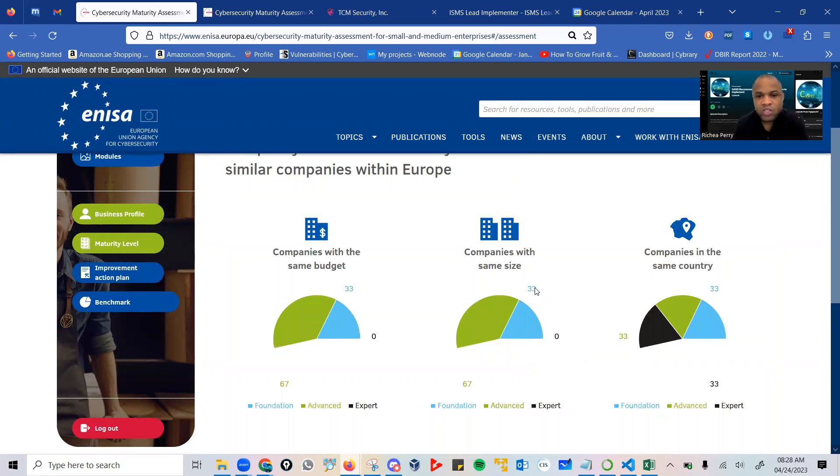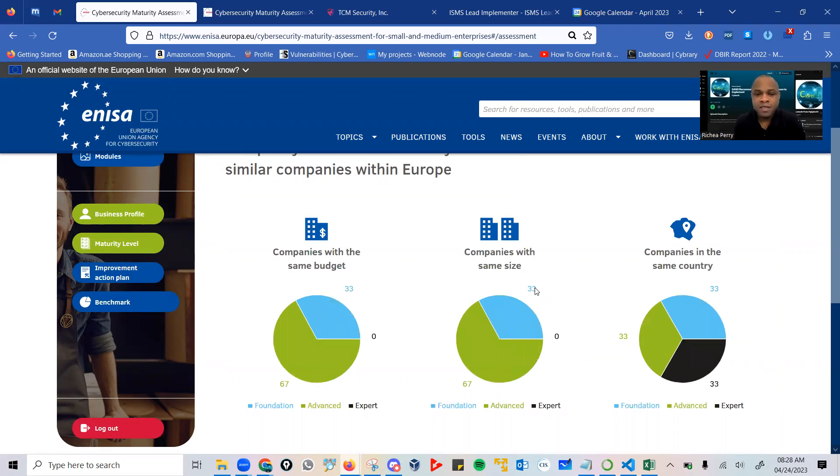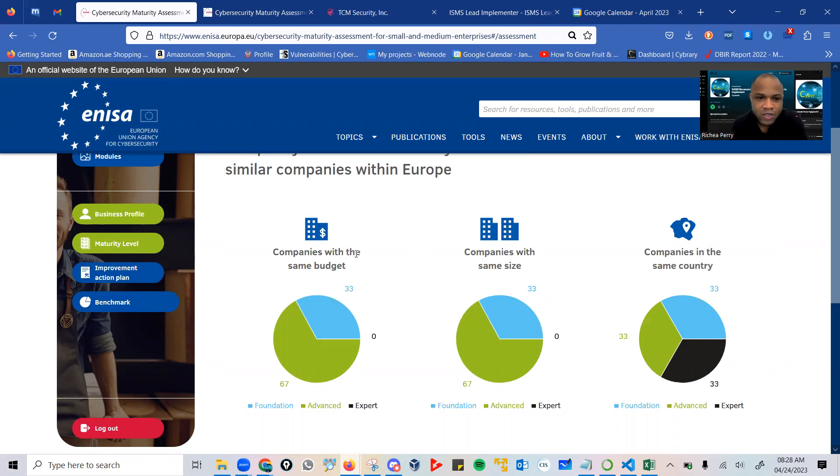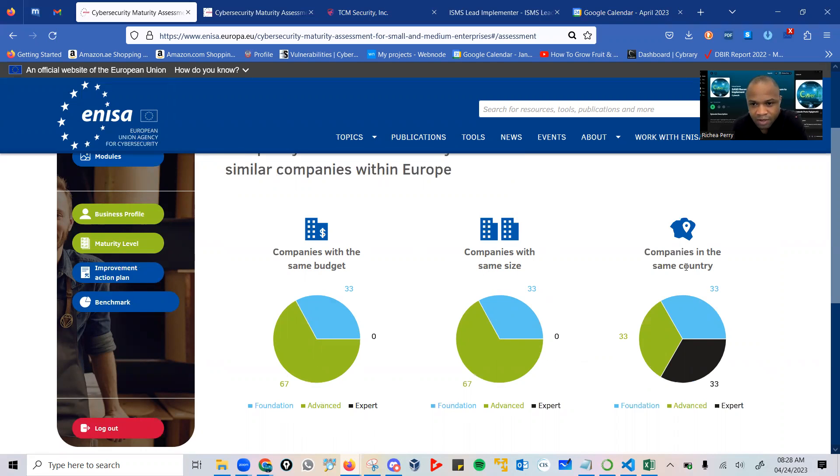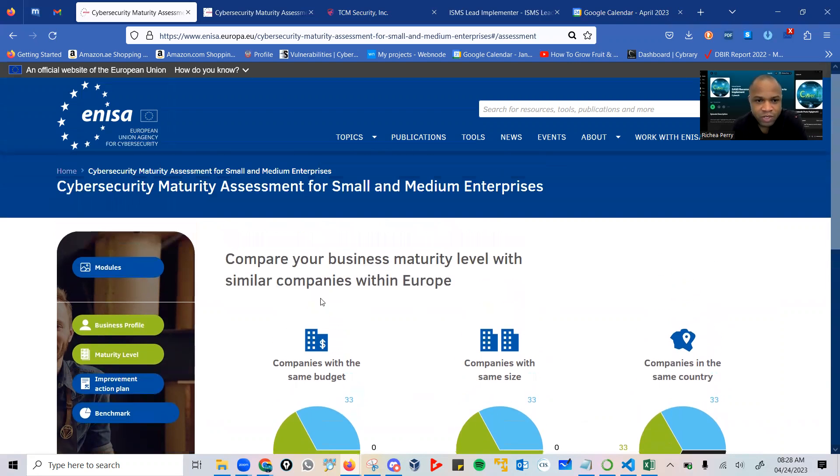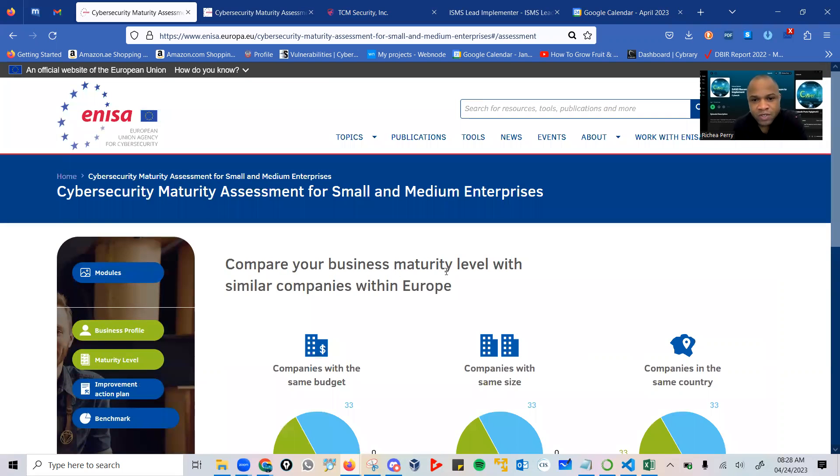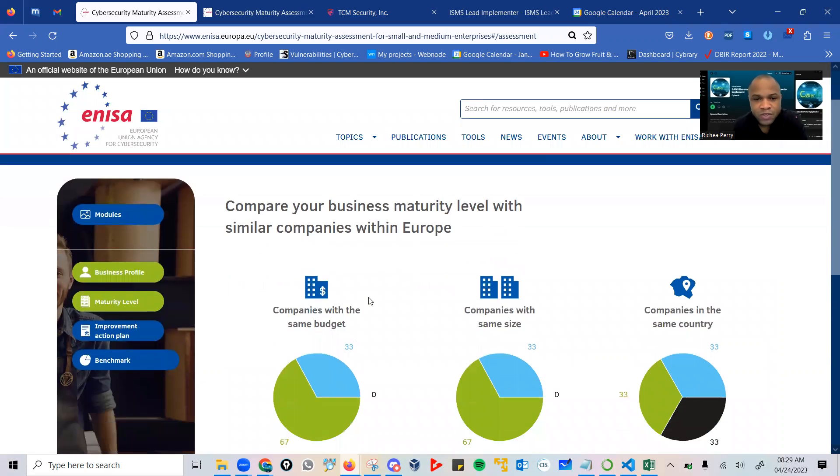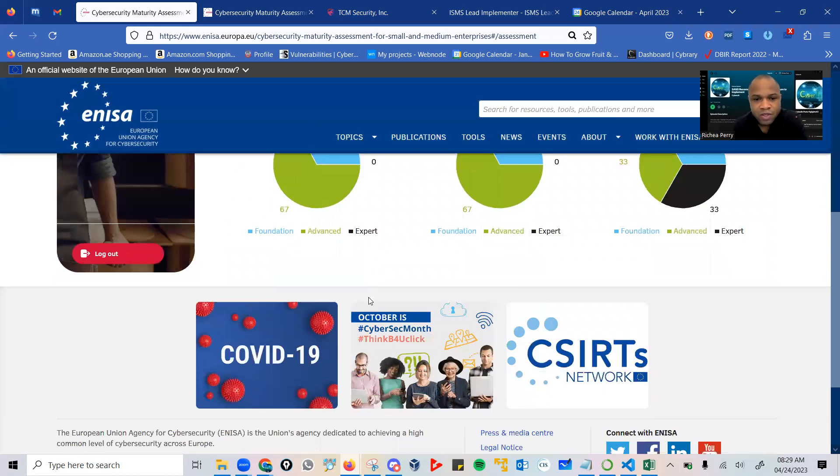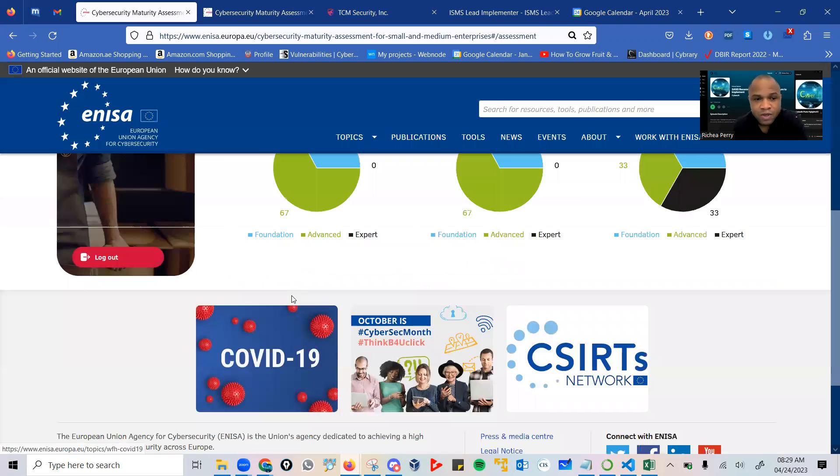It is very important to have a baseline, a benchmark from which to work to build your level of resiliency. In this case, companies with the same budget, companies with the same size, companies in the same country—they give you an idea as to where they are in terms of their maturity. You can compare your business maturity level with similar companies within Europe.